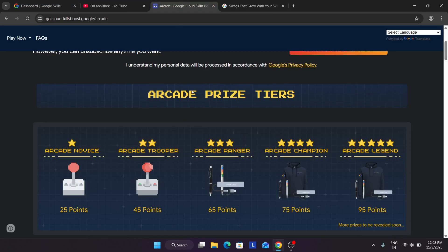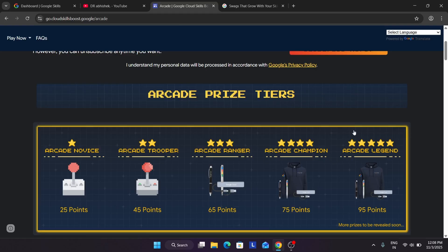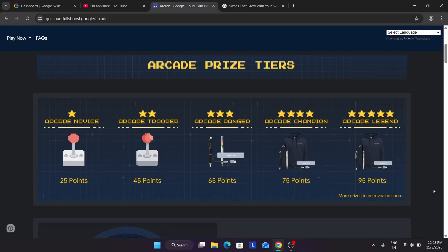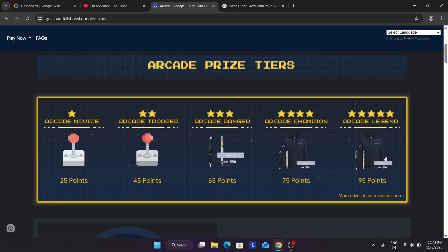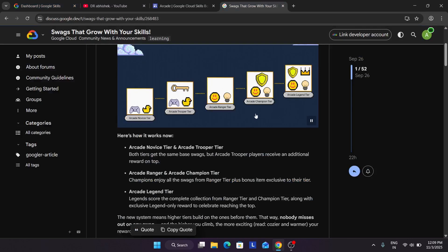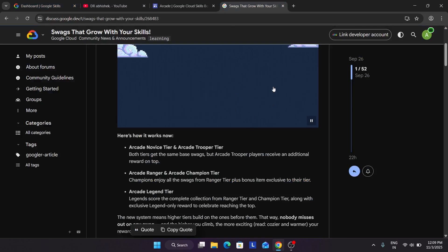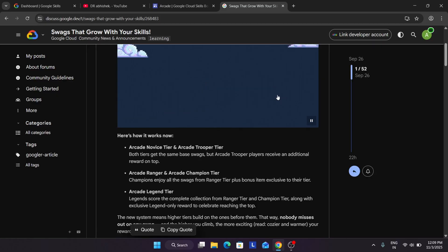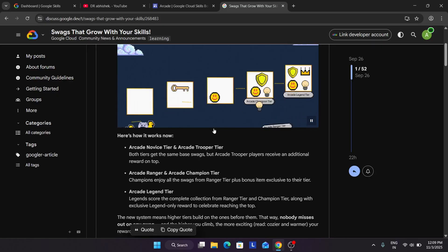If you have any queries regarding the price tier, you can comment down below. Now one thing people were asking that in the champion tier is also hoodie and legend tier is also hoodie. So you will get two hoodies or two USB drives, two USB hubs. So the answer is no. You will be getting only one. You can see here as I said that you are getting the same set of swags but one additional swag for new tier. So this was the quick thing I wanted to share.